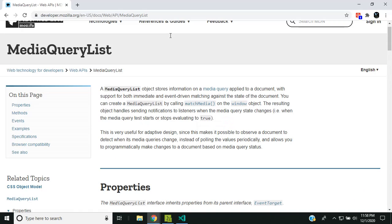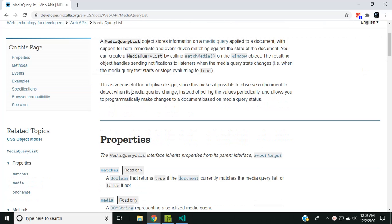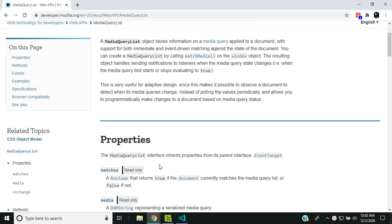This is the detail about the media query list. The media query list is a simple object that contains only two properties: the matches property and the media. The matches is a boolean that evaluates whether the current document matches the media query list or not, and media is a serialized or stringified representation of the media query which we use in the match media.